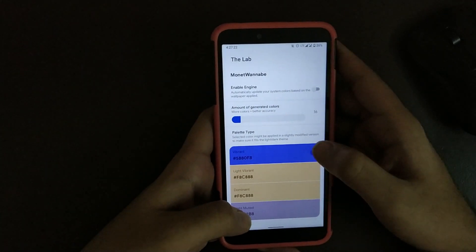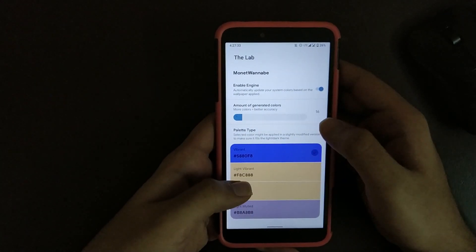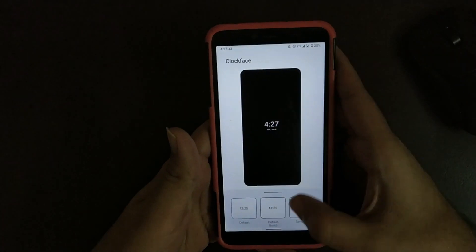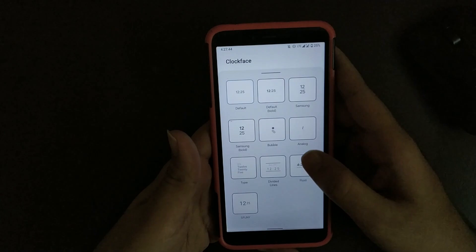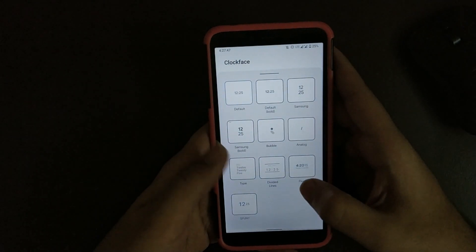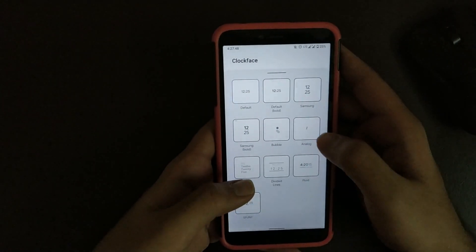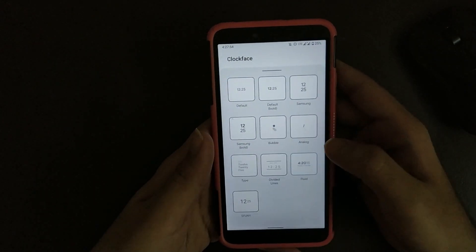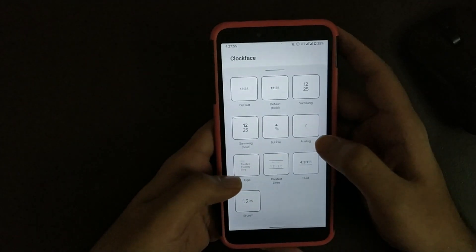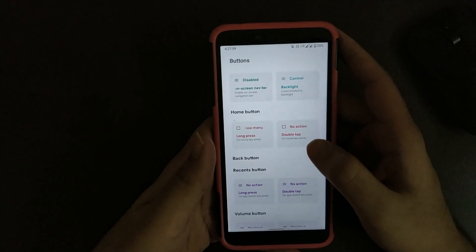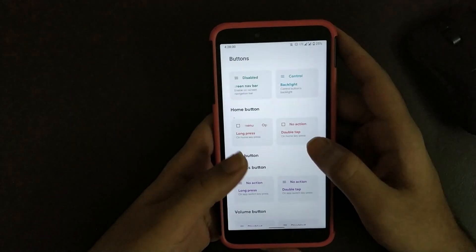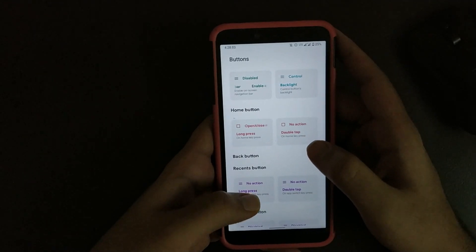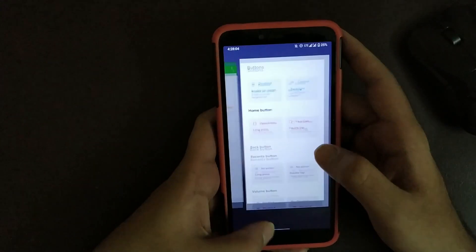Going to Clock Face, here you get different clock styles that you can use. I basically use default or fluid. You can comment down your favorite. Going to Buttons, here you get plenty of options if you are using normal navigation bar, but if you are using gestures, I don't think they are any useful.